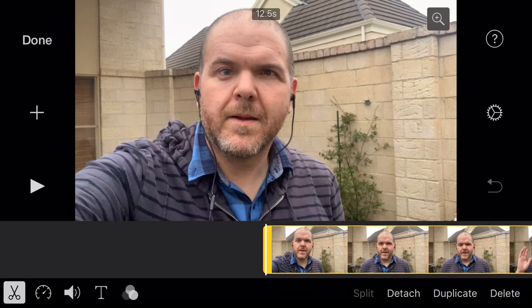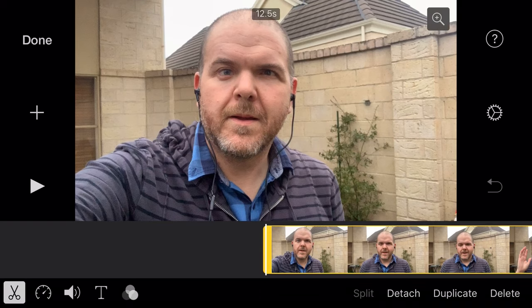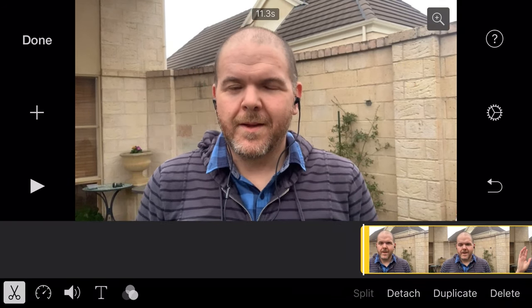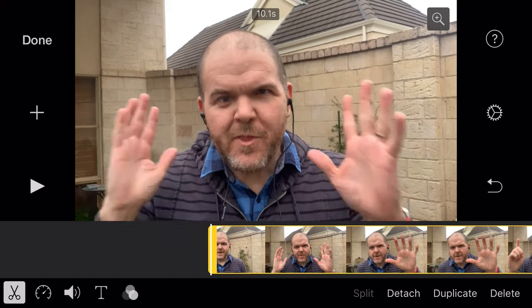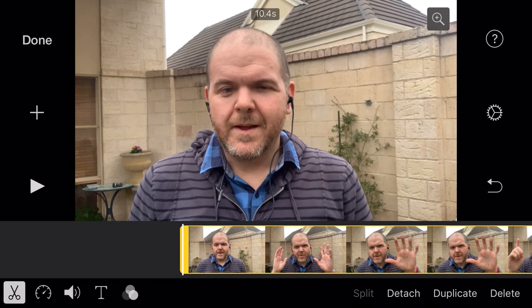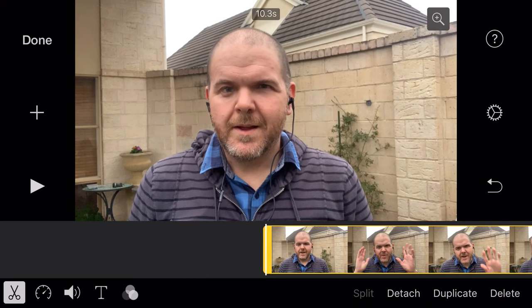To trim a video here in iMovie, there are two main ways to do it. Number one is to use the trim handle. If we tap on the clip, you'll notice this yellow handle at the front. If we tap and drag on that yellow handle, it will actually trim in. You can just line it up to the spot by moving backwards and forwards, and release. Now if I hit play, it's going to start right at the spot that we want to start the video.